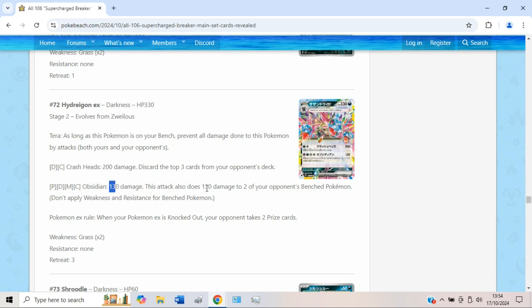130 damage for a Psychic, Dark, Metal, and Colorless. And then you also do 130 damage to two of your opponent's bench Pokémon. I'm pretty sure you probably just want to focus on Crash Heads for the most part, and then finish off another Pokémon with Obsidian. 200 leads quite nicely into 330, and then you just snipe or soften up two of your opponent's bench Pokémon. Definitely think Hydreigon will be usable at the very least. Seems like a lot of fun.